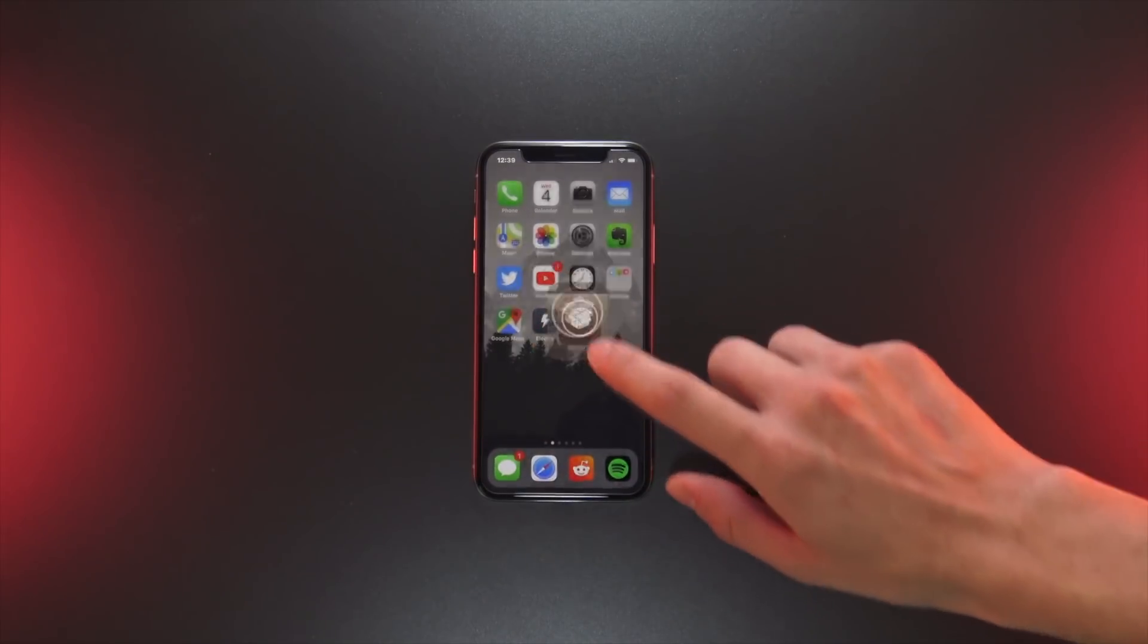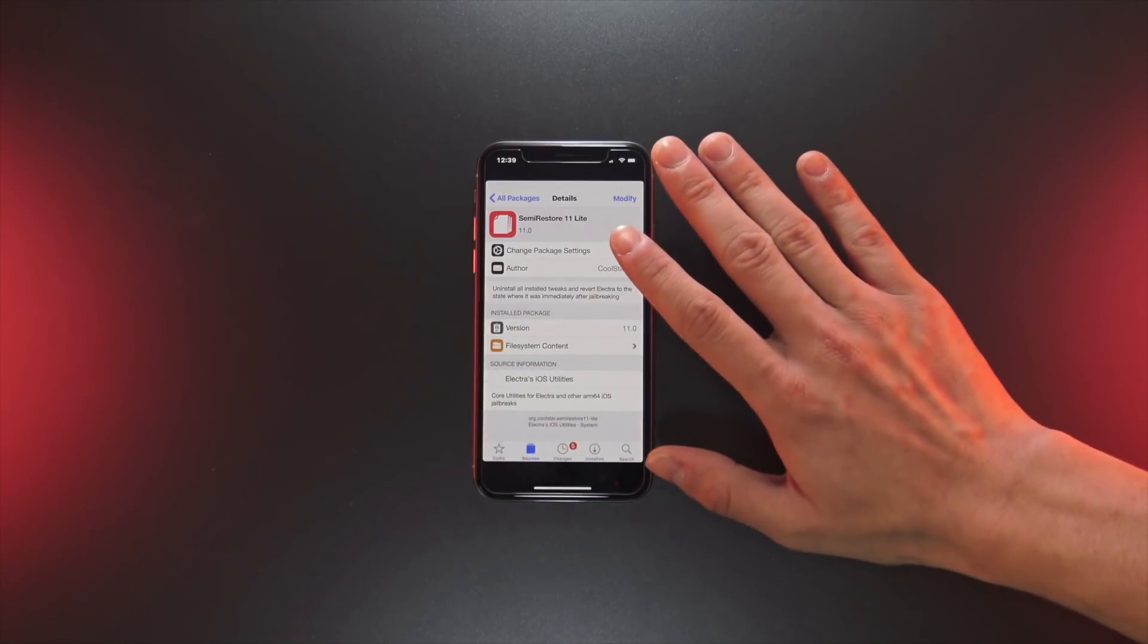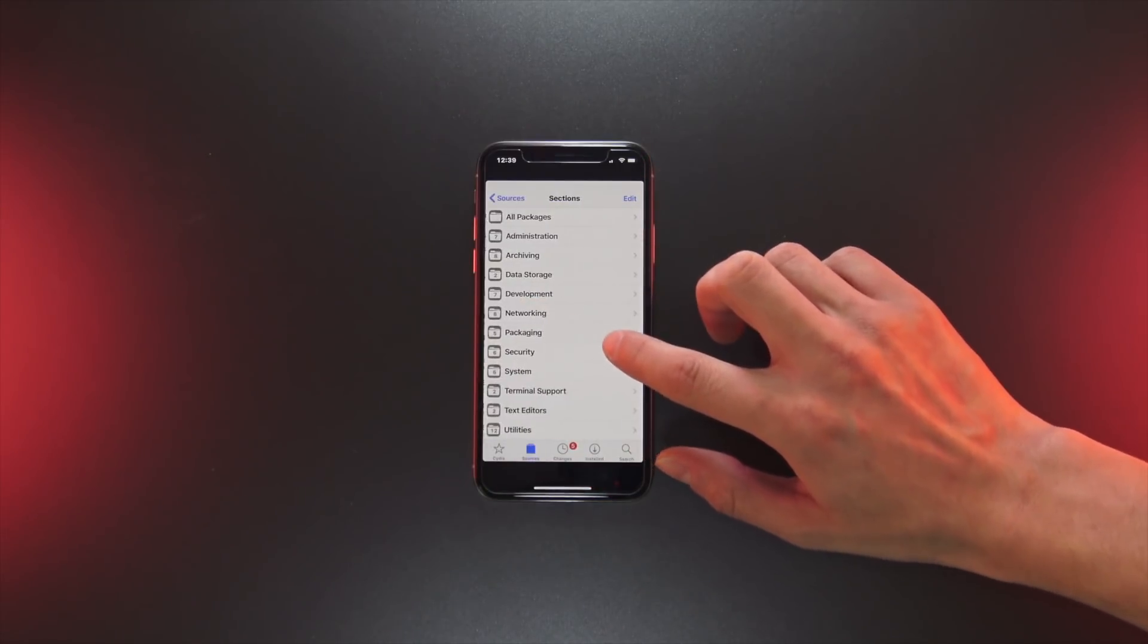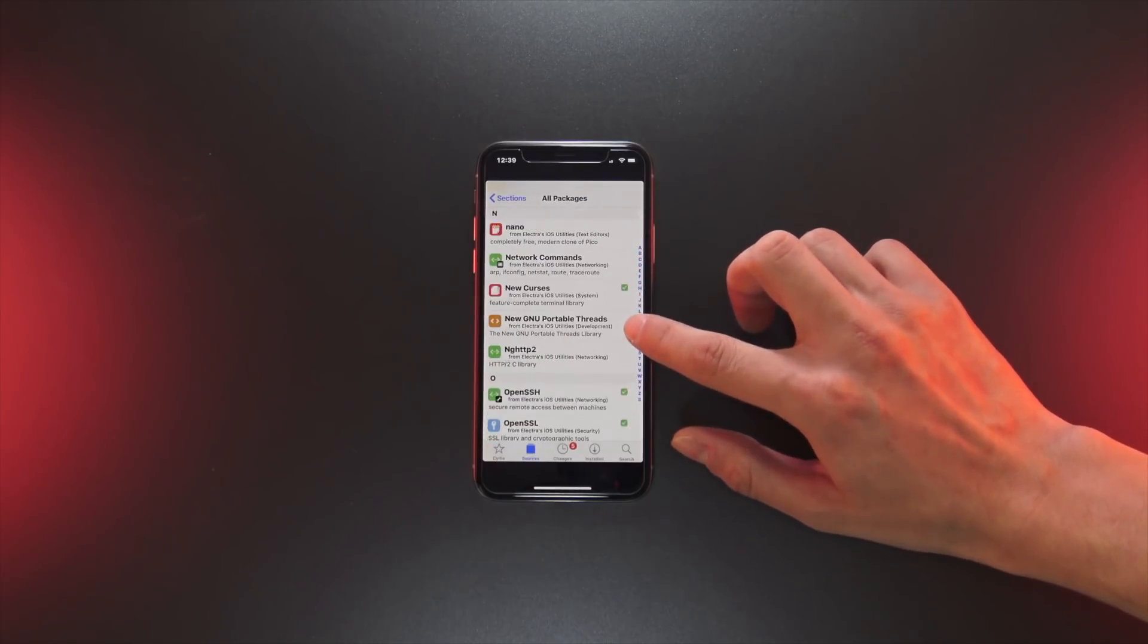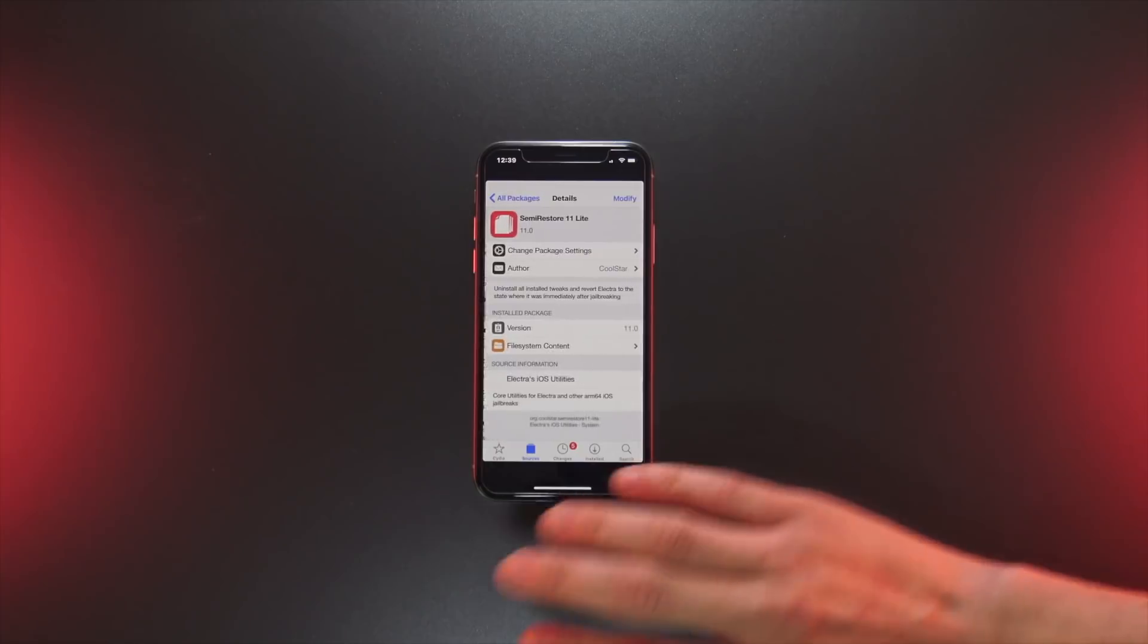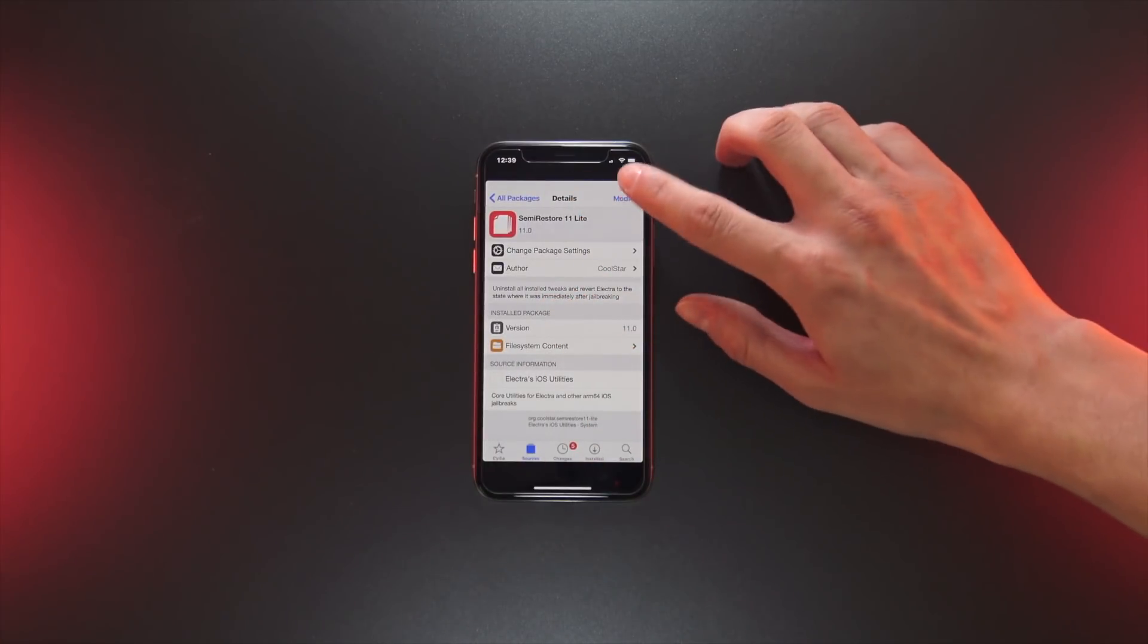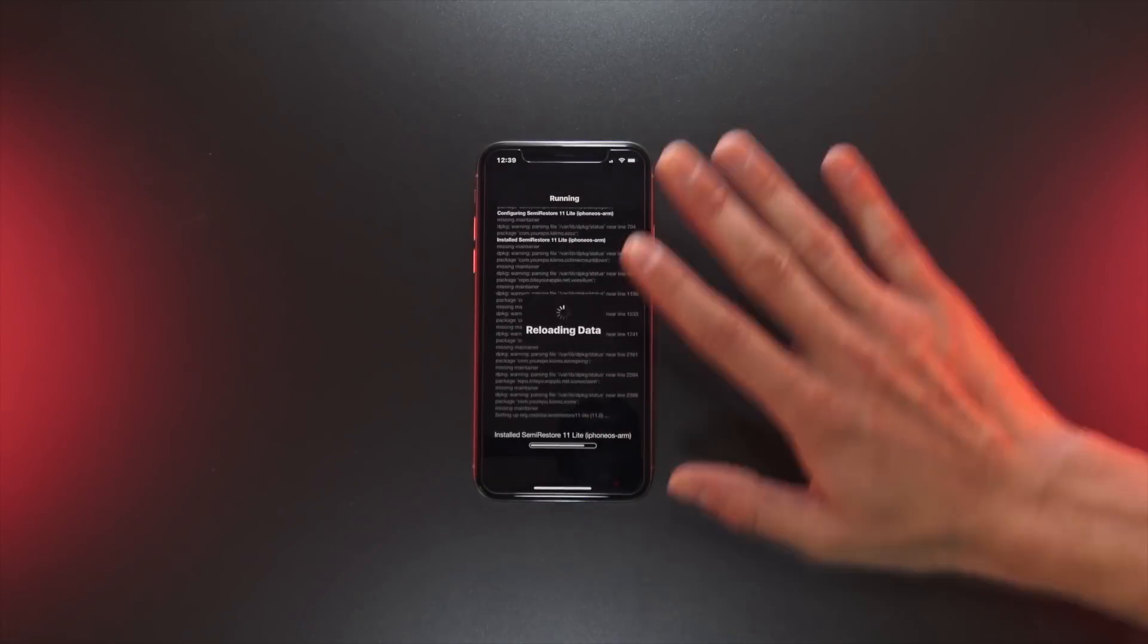Secondly, you're going to want to install the semi-restore 11 lite package. You can access this by heading to the default Electra iOS 11 utilities repository, then scroll down to semi-restore 11 lite. Click install in the top right. I already have it installed so it says modify, but you're just going to install this package.